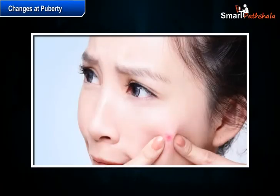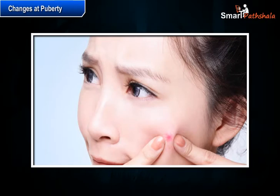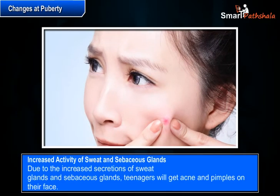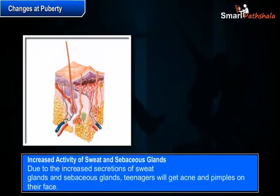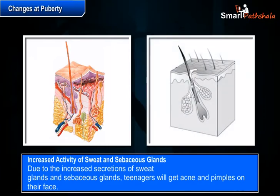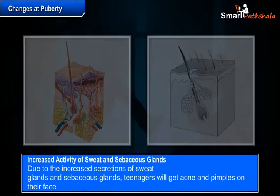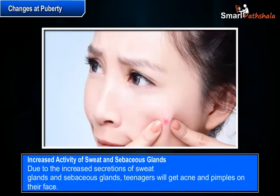Teenage boys and girls will get acne and pimples on their face. During puberty the secretion of sweat glands and sebaceous glands increases, and due to the increased secretions of these glands teenagers will get acne and pimples on their face.